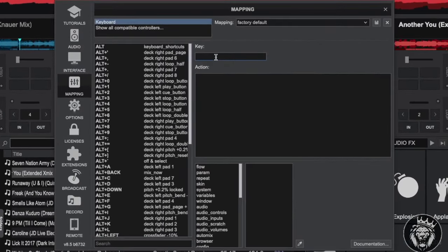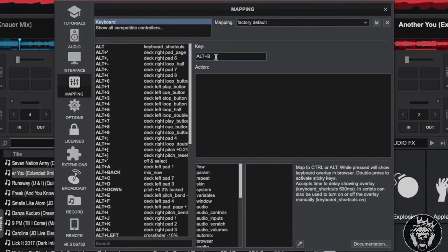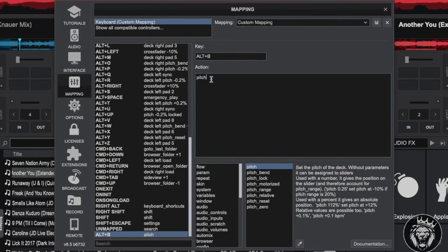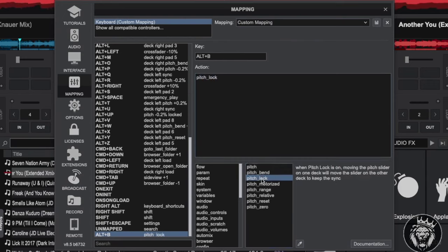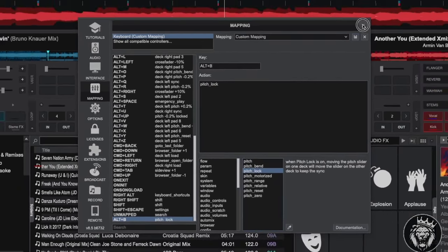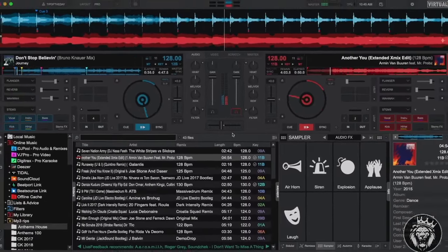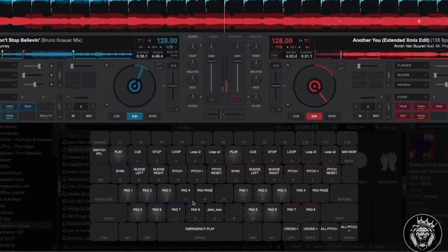On your keyboard, press the key combination that you wish to map. Next, in the action box, enter the action script you want to trigger. Now save your new custom map and exit. You can now see and use your new shortcut in the keyboard overlay.